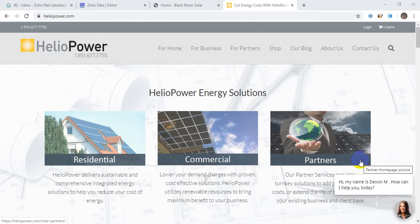Hello viewers, today I'm going to make the first video on Zoho Sites. In this video I will try to cover everything about Zoho Sites. Zoho Sites is a very good platform. It's a simple interface with drag and drop options for making any business website.